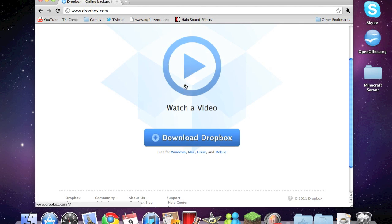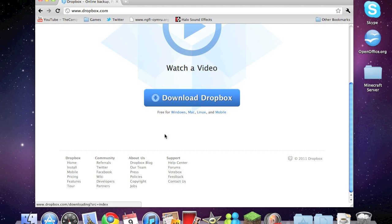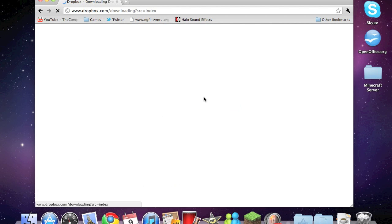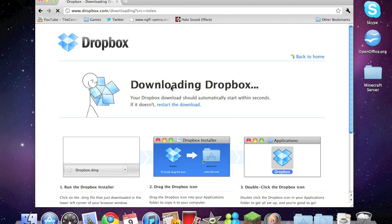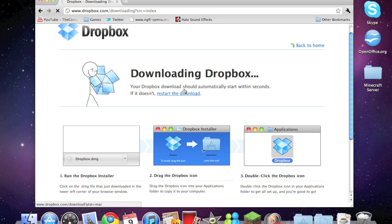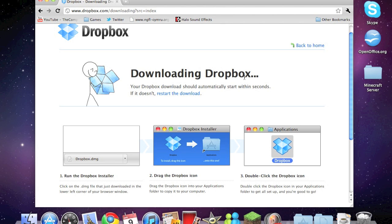Once you come onto the website you can see this page. It's free for Windows, Mac, Linux, and mobile. What we need to do is click on Download Dropbox. Wait for it, it should download in a sec. There we go. I'll discard because I've already downloaded it, but you click allow.